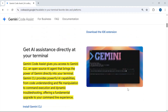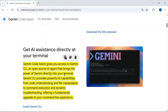Gemini Code Assist also offers access to Gemini CLI. Gemini CLI is an open-source AI agent that brings the power of Gemini directly into your terminal. I have already created a separate video explaining how to set up and install Gemini CLI — if you haven't watched it, you can watch it to set up Gemini CLI in your terminal.